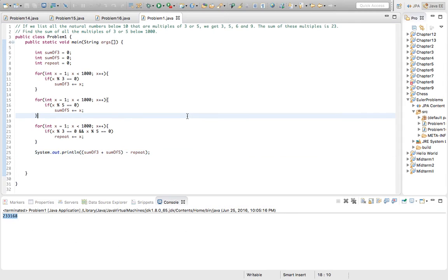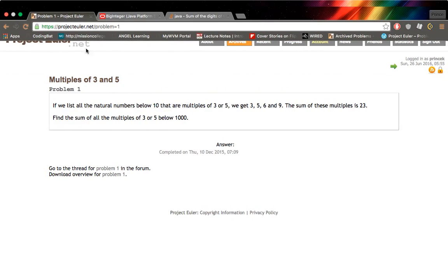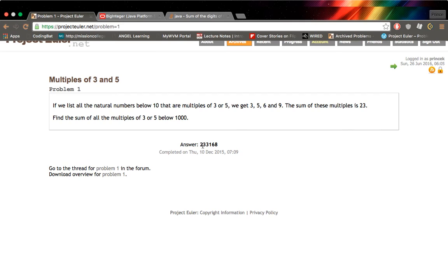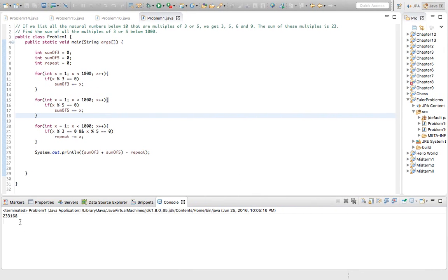And if we compare this to the actual answer, it's 233,168, which is exactly what we got.